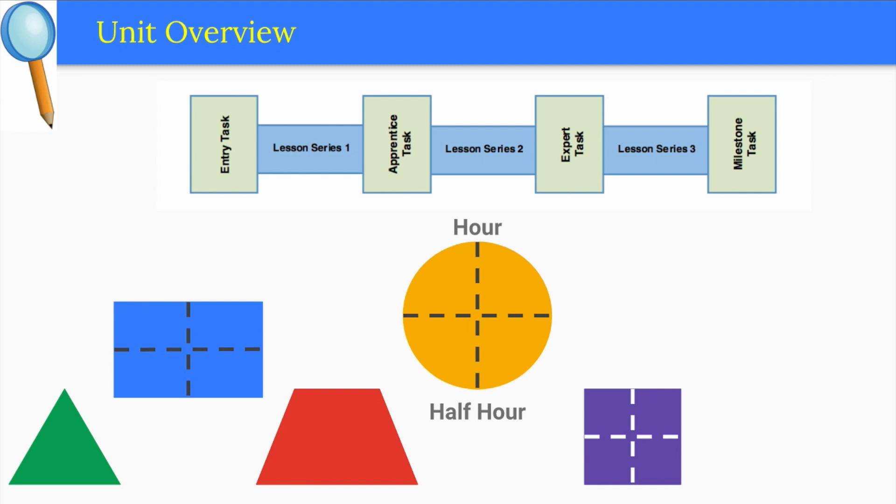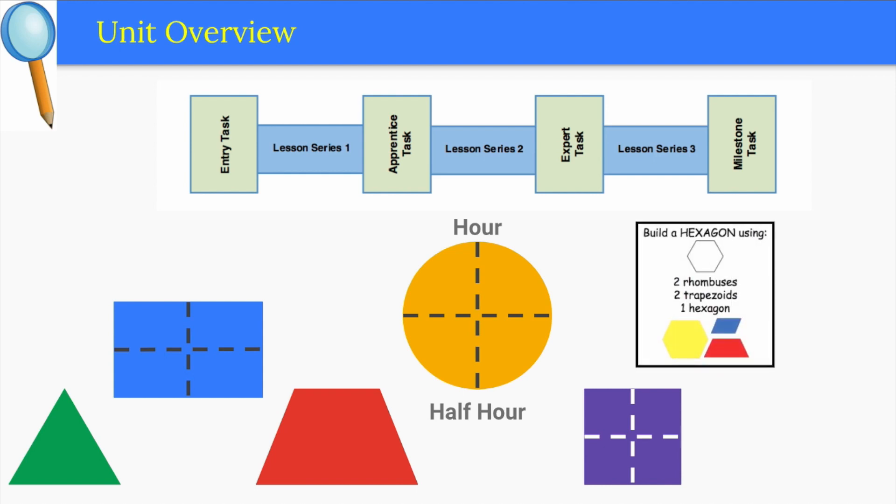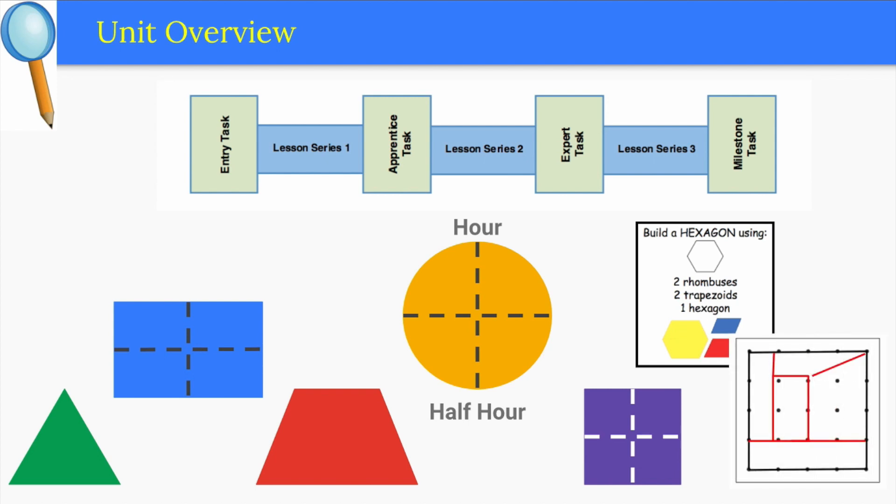Don't worry too much about telling time. This is a very brief introduction to the subject and the topic will return in unit 1.5 and in math talks and learning sessions throughout the year. Students will spend the last lesson series on composing larger shapes from pattern blocks and decomposing shapes on geoboards.